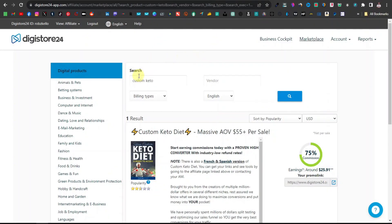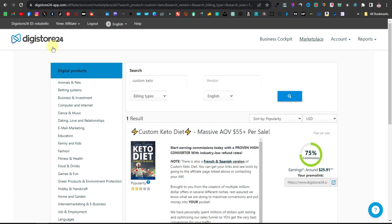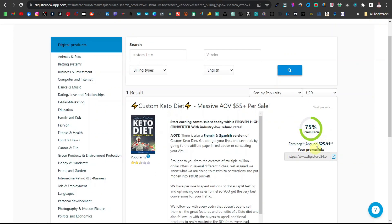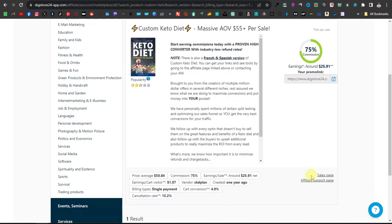This will work with some products because you're going to look for products that have videos. Usually keto products tend to have these videos — for example this one here, the Custom Keto Diet. If you're in Digistore24, you can come over here and search Custom Keto Diet. You're going to see it's the first one here, and as you can see this one pays $25.91.